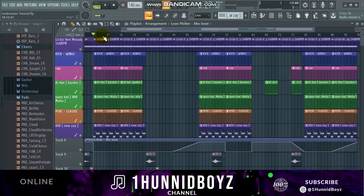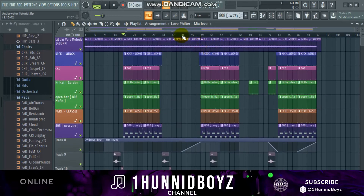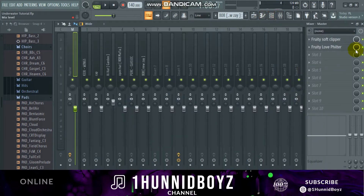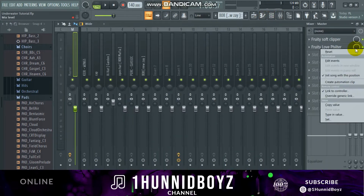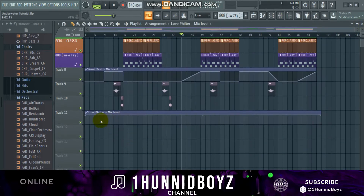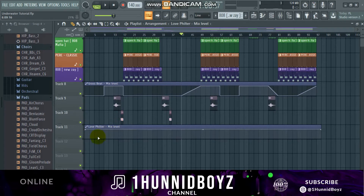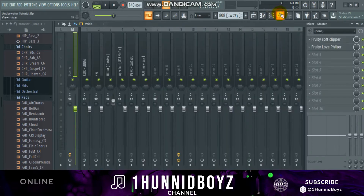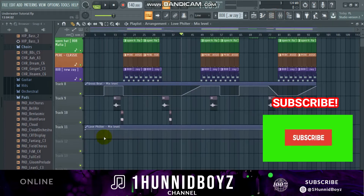So what I'm going to do is go back to the mixer, right-click on this, and hit 'Create Automation Clip.' Now I've got this automation clip right here. When the line is up, that means the effect is on.